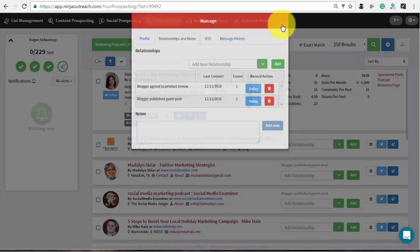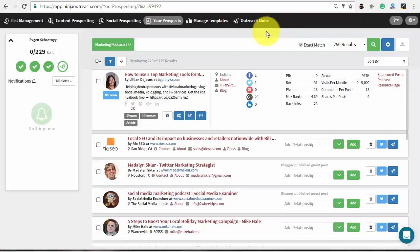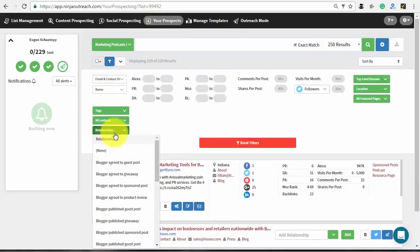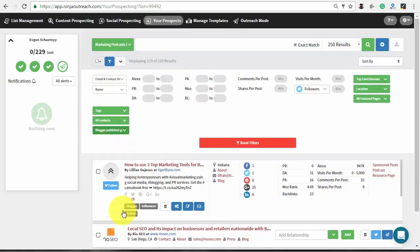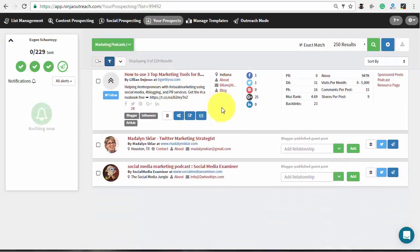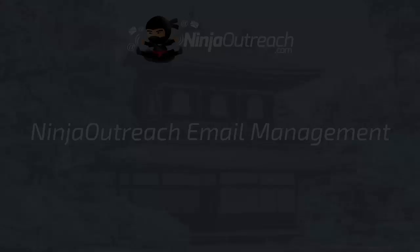In addition, you may filter the prospects that have the same relationship status in a certain list. For example, let's search for the prospects who agreed to publish a guest post. To do this, select the needed list and choose a proper value from the relationship drop-down in the list filtering menu.